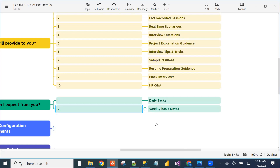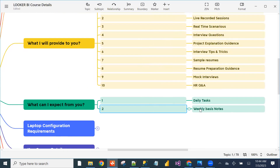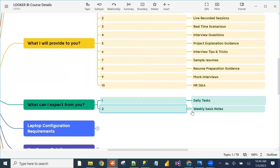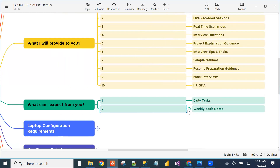For example, if class runs Monday to Saturday, on Saturday evening or Sunday you need to send that week's notes to Keshav. These are the two things you need to do from your end.